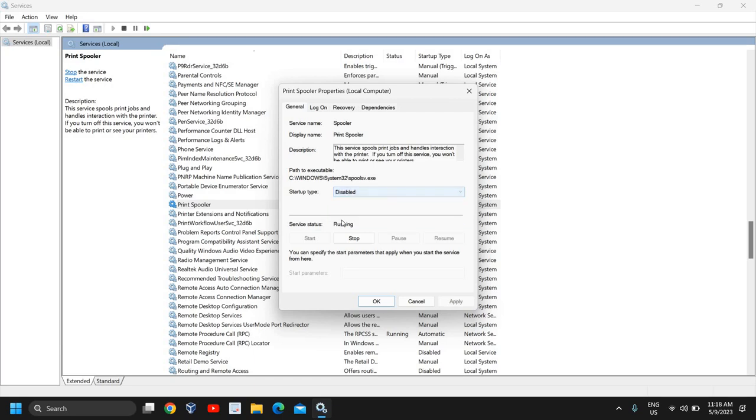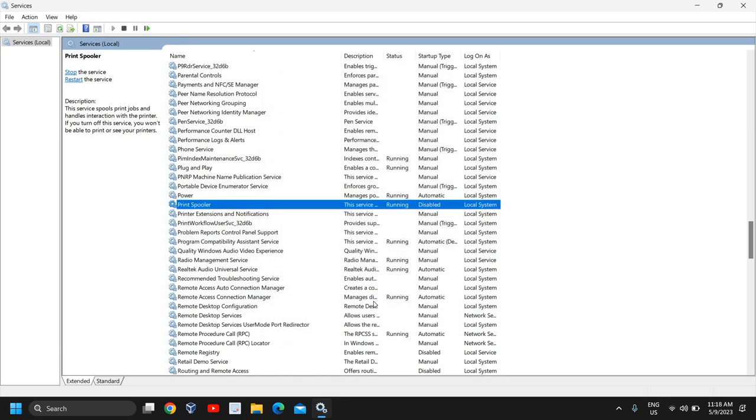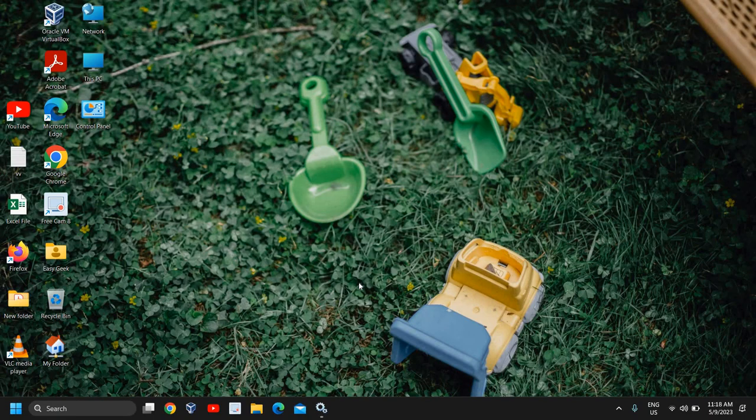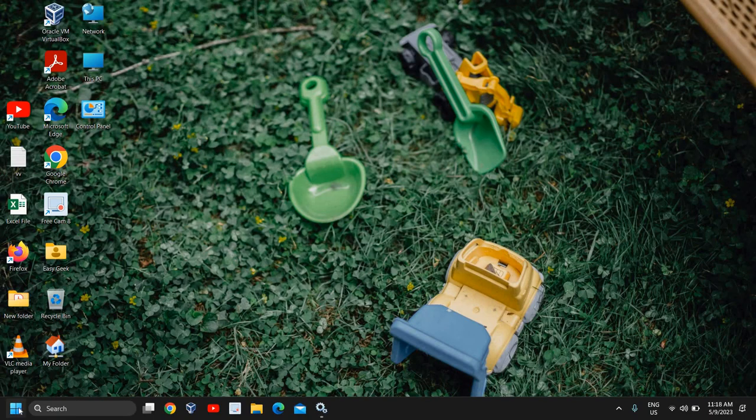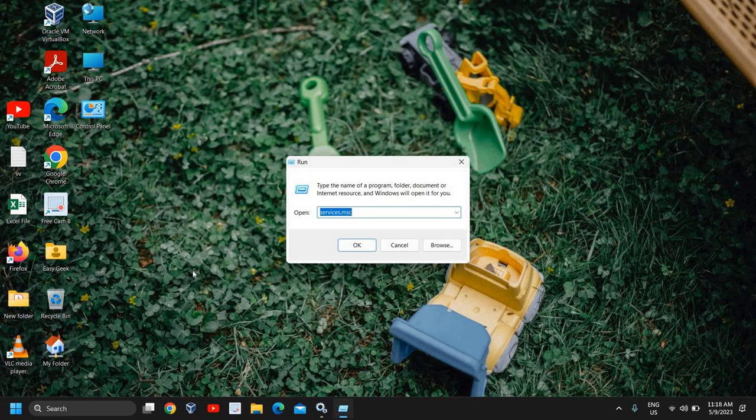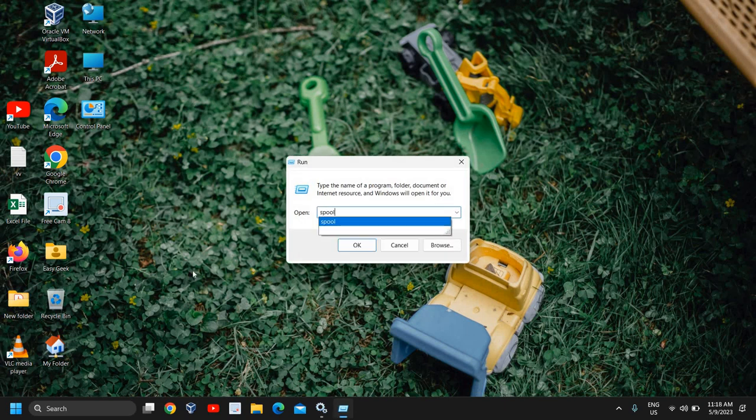So the reason we are disabling a print spooler is because we need to delete the queue of the printer. So once this is done, do a right click in the start icon and then click on Run again. And this time type spool.